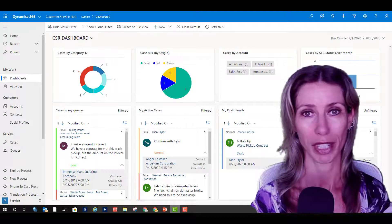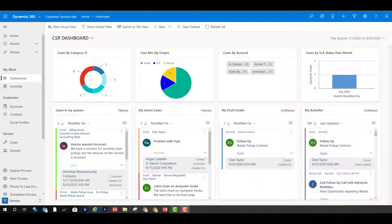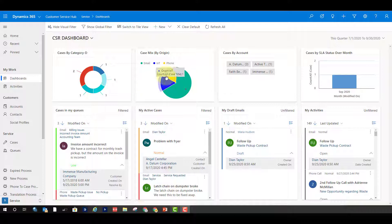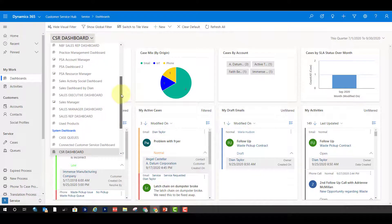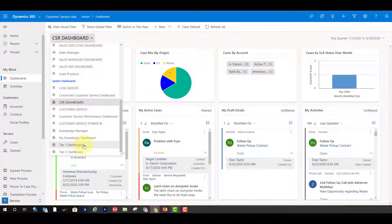These dashboards have similarities with the regular Dynamics 365 dashboards — think about the ability to assign security roles to them so that only users with that particular role will have access. But there are also a lot of differences, so let's talk about how they differ from those regular Dynamics 365 dashboards.